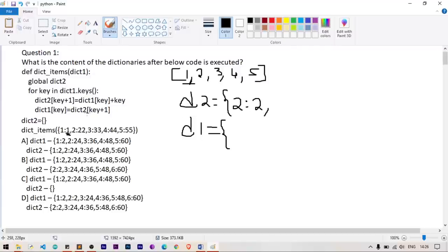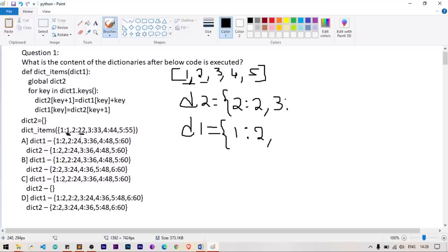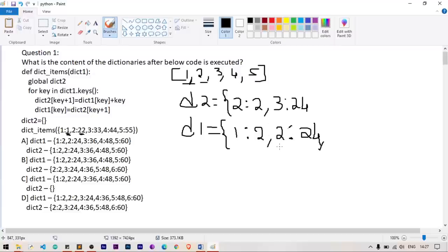dict2[key+1] — here key is 1 so we add 1, making key 2, and the value is dict1[key] which is 1, plus key is 1, so the value is 2. That's the first value for dict2. Next, dict1[key] is assigned dict2[key+1], so dict1[1] gets the value of dict2[2] which is 2.